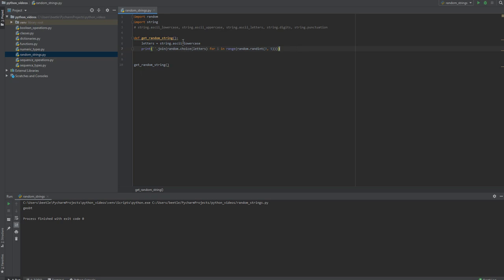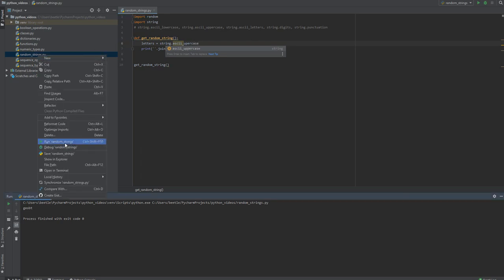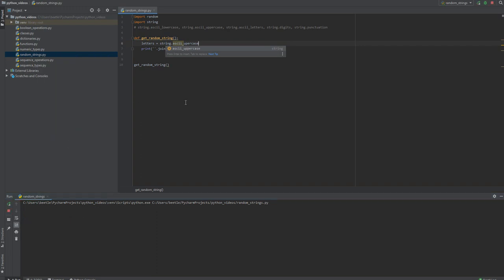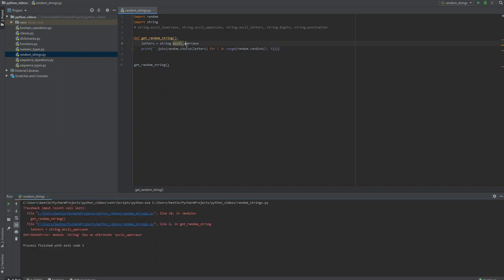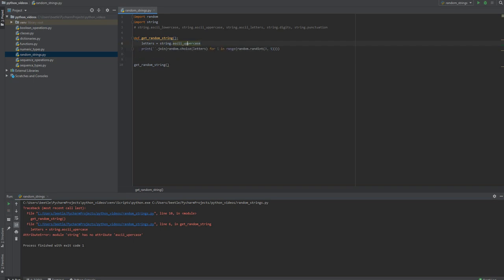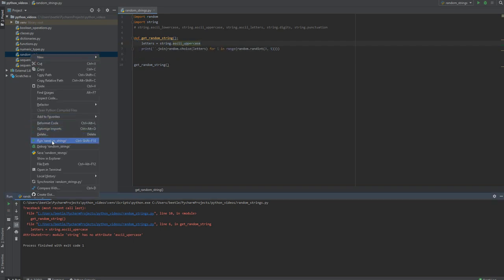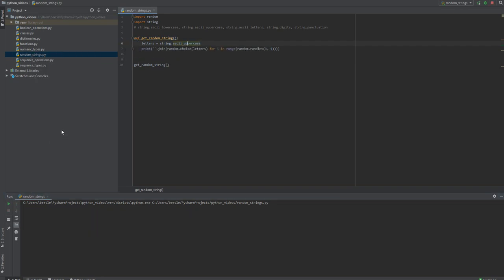You can run it that way. Spelled uppercase wrong. Now we have randomly between three and five letter word that's all uppercase. What if you wanted to mix your uppercase and lowercase letters? You could use ascii_letters from the string library.